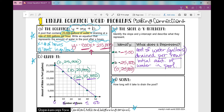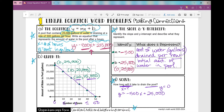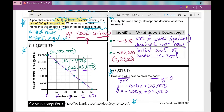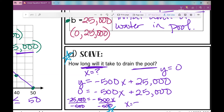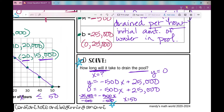So how long will it take to drain the pool? We're looking for x when the amount of gallons in the pool is zero. So with y equals negative 500x plus 25,000, I'm looking for when y is zero. I subtract 25,000 from both sides to get negative 25,000 equals negative 500x. Dividing both sides by negative 500, I get x equals 50 — it will take 50 hours to drain the pool.